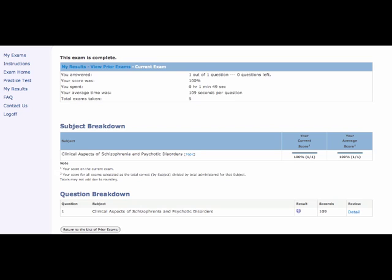You will also see a list of each question you took, which were correctly or incorrectly answered, and you can click to review any questions you choose.